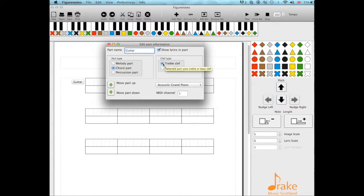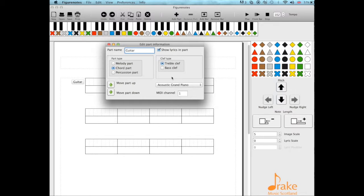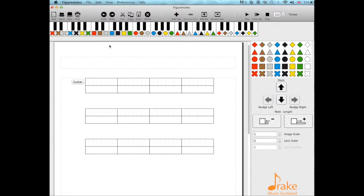It doesn't matter so much if it's in treble clef or bass clef because at this point we're using stage one FigureNotes which doesn't have clefs. Once we've set this up as a chord part, we can then drag in any octave that we want.